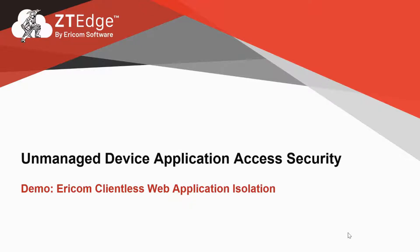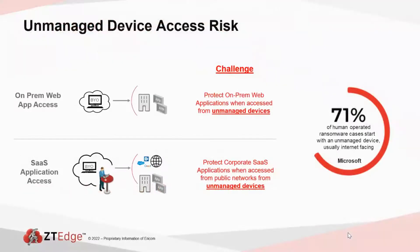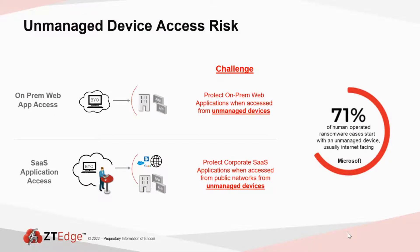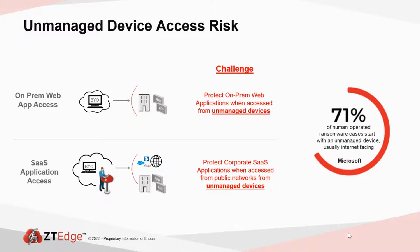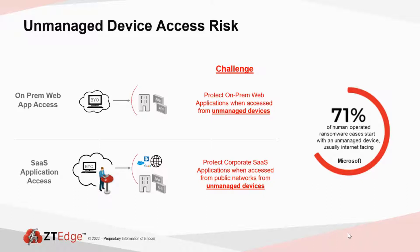Especially during COVID, when many employees are working at home and many third-party consultants and contractors need access to corporate applications and data, both in the cloud and on-premises, to do their day-to-day jobs, but they're working from unmanaged devices. As we know, this is a huge risk. In fact, Microsoft recently reported that 71% of ransomware cases were initiated by some sort of unmanaged internet-facing device.